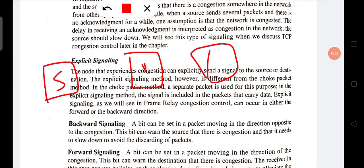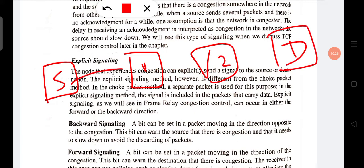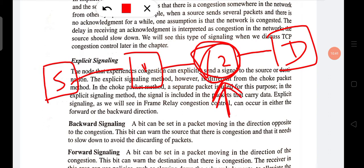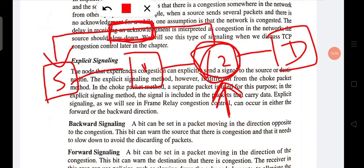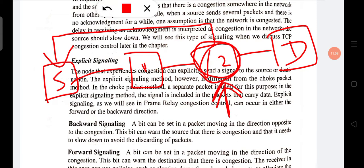In explicit signaling, we have a source, node 2, and a destination. Whenever congestion happens at node 2, node 2 signals directly to the source. This method is similar to the choke packet method, but the difference is that in choke packets a special type of packet is sent to the source by the congested node, whereas in explicit signaling only a signal or command is sent directly from the congested node to the source.